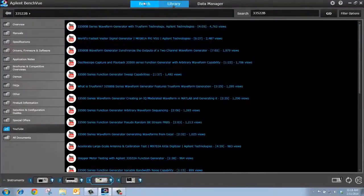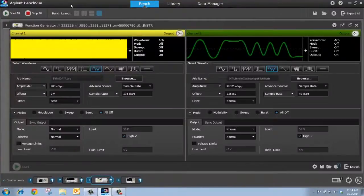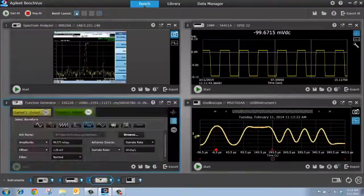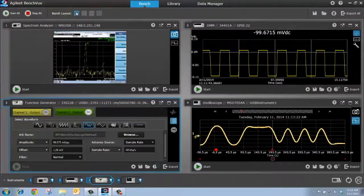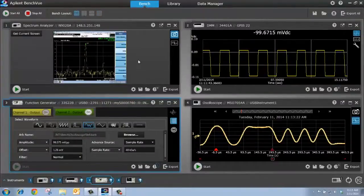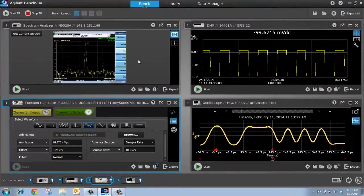Okay, let me go back to my bench tab, and I'll go back to my quad view. Now, I can see all my bench instruments again, and here I want to demonstrate the mobile capability.